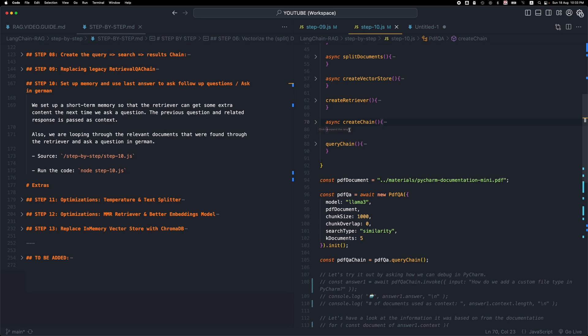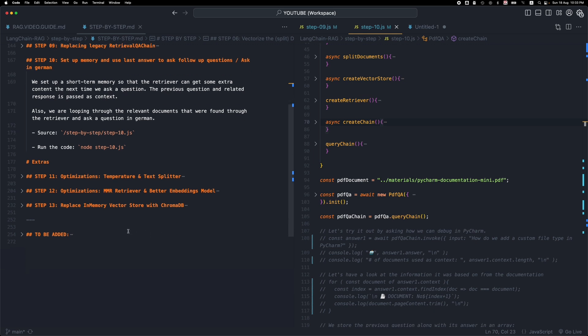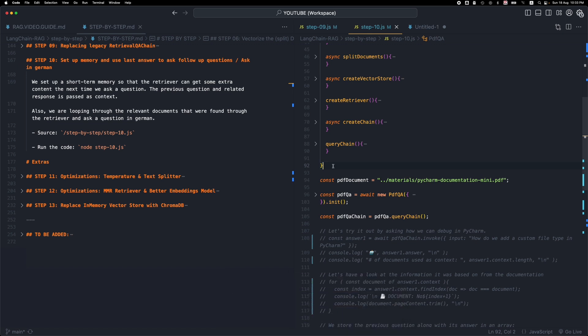So this is the last step for building a langchain RAG application. I hope you enjoy it. I will be following up with more videos with some extra steps. So I will probably be adding more steps. I already have three extra steps with some optimizations and some other features. For example, I'm replacing the vector store, the in-memory vector store with ChromaDB. So make sure to like, subscribe, and keep an eye on these next videos if you want to see some more experiments with this RAG application. Thank you for watching and I'll see you in the next videos.